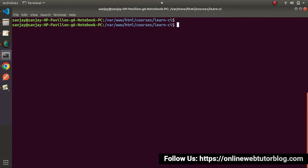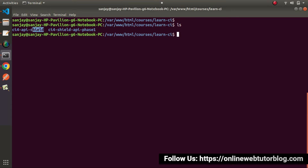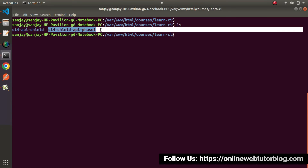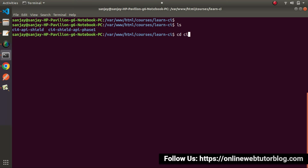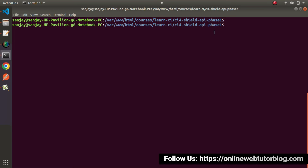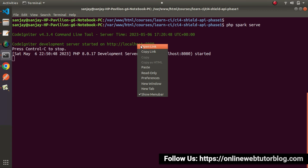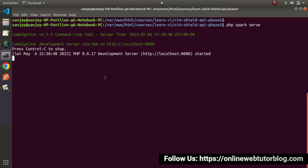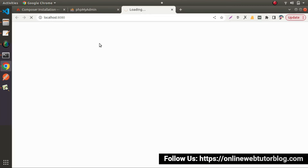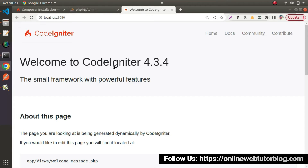If I type ls in the terminal, we can see two folders — the first was for basics and this second one is for the first phase of API development. I will go inside the ci4-silt folder, which is our first phase folder. Now I am inside this first phase of API development setup. Let's run php spark serve to start the development server. Press enter — the development server is started. To access the application we open the URL; right-click and click Open Link. It opens in Chrome and we can see: Welcome to CodeIgniter 4.3.4. Everything is ready.